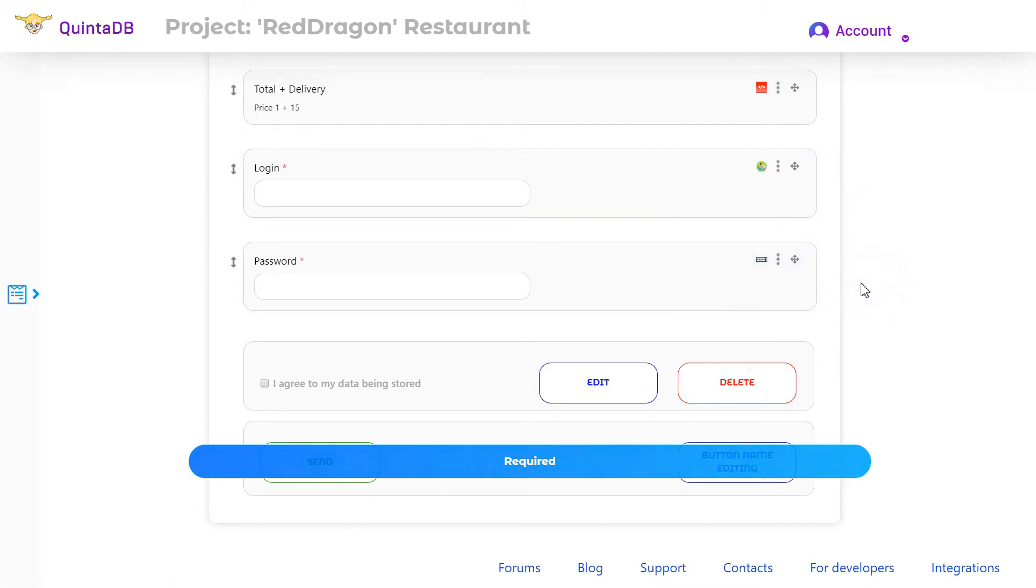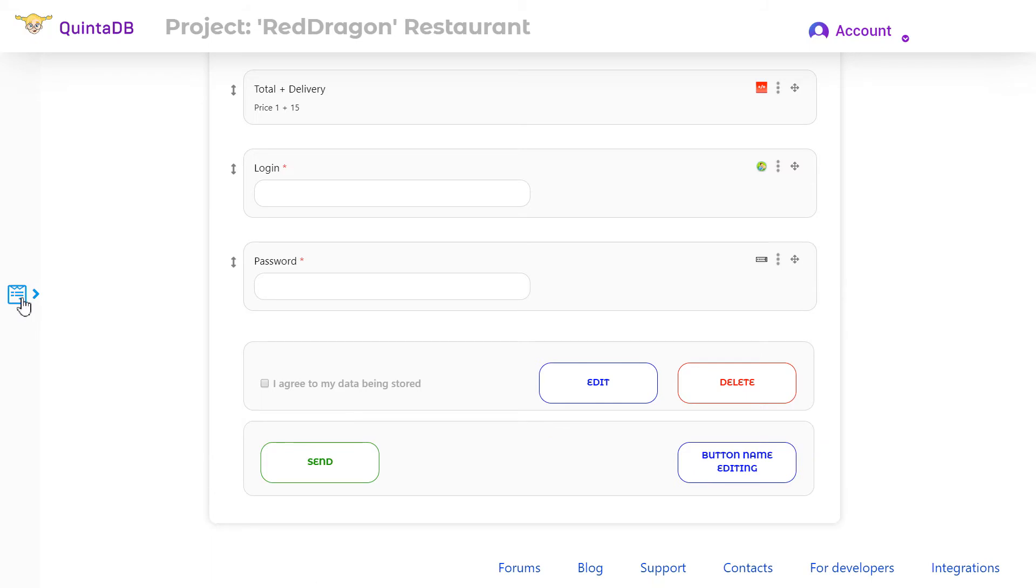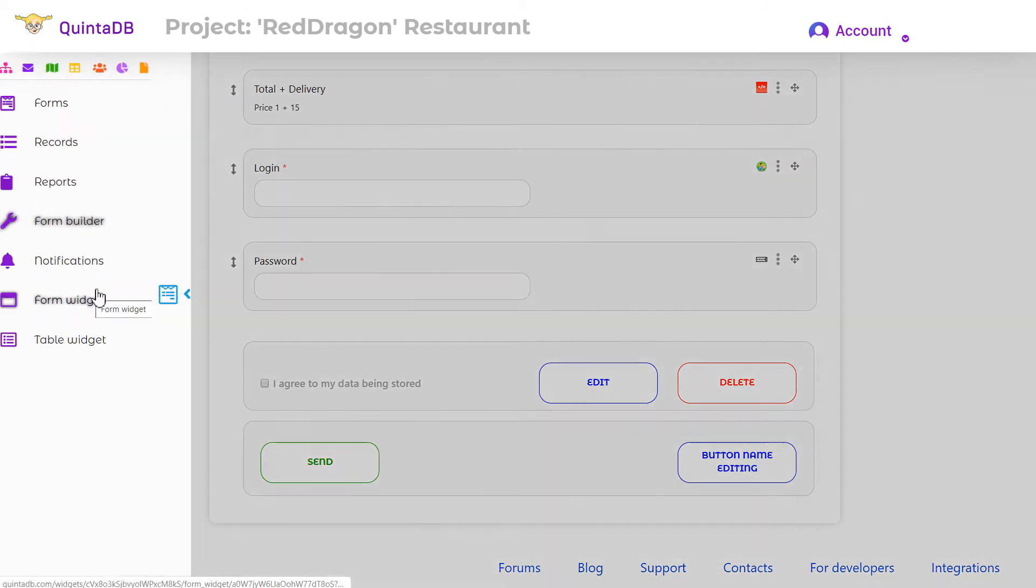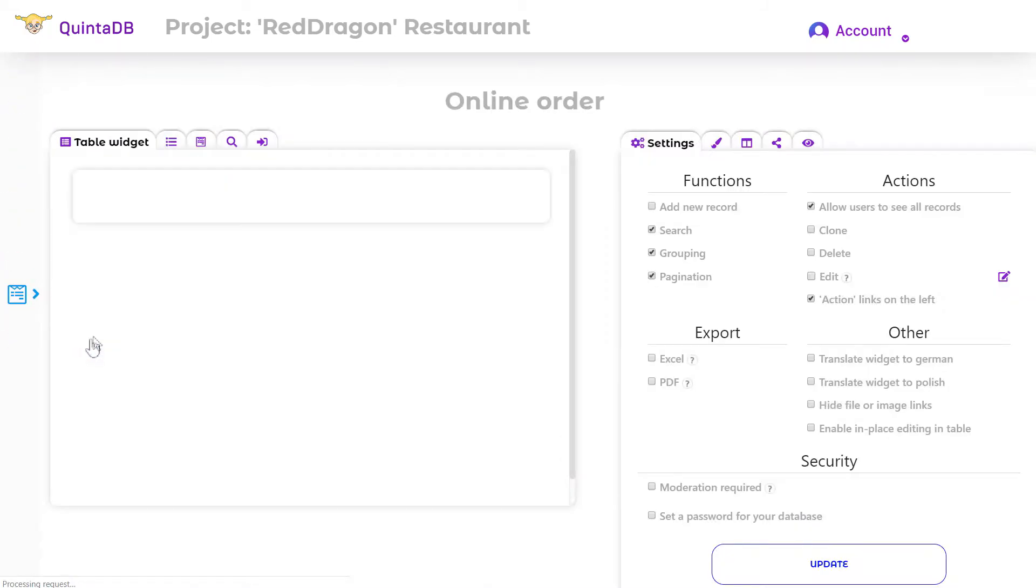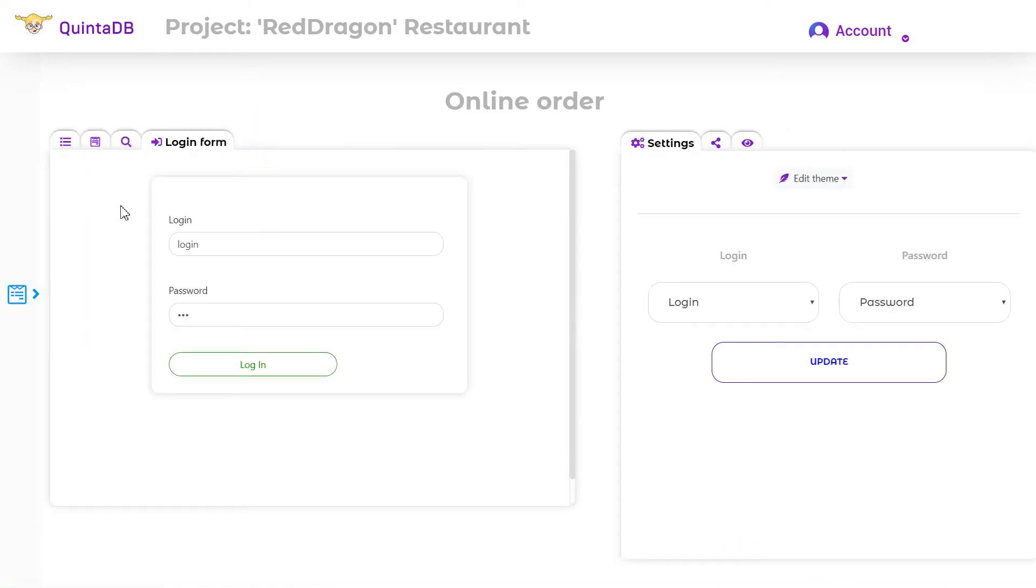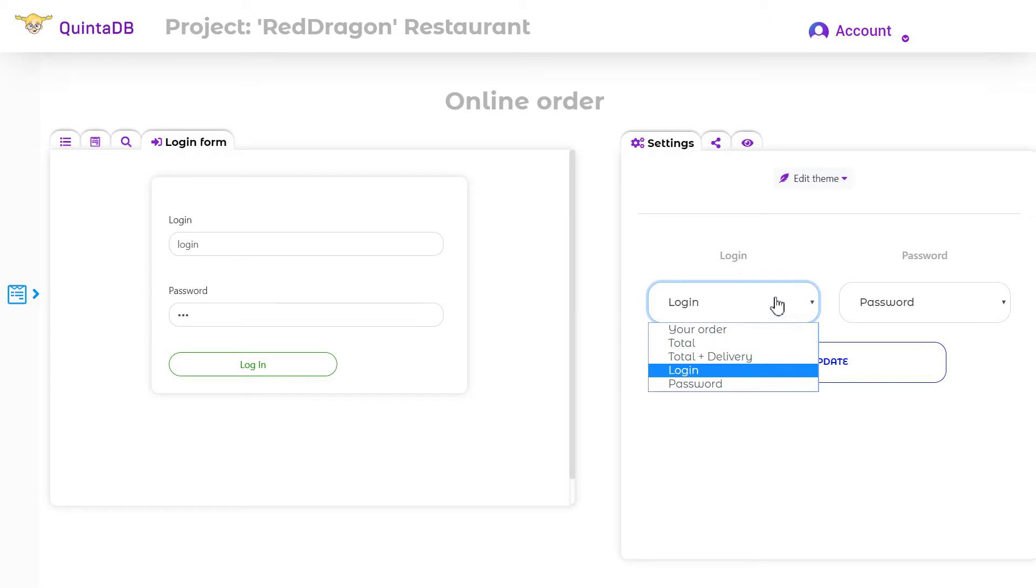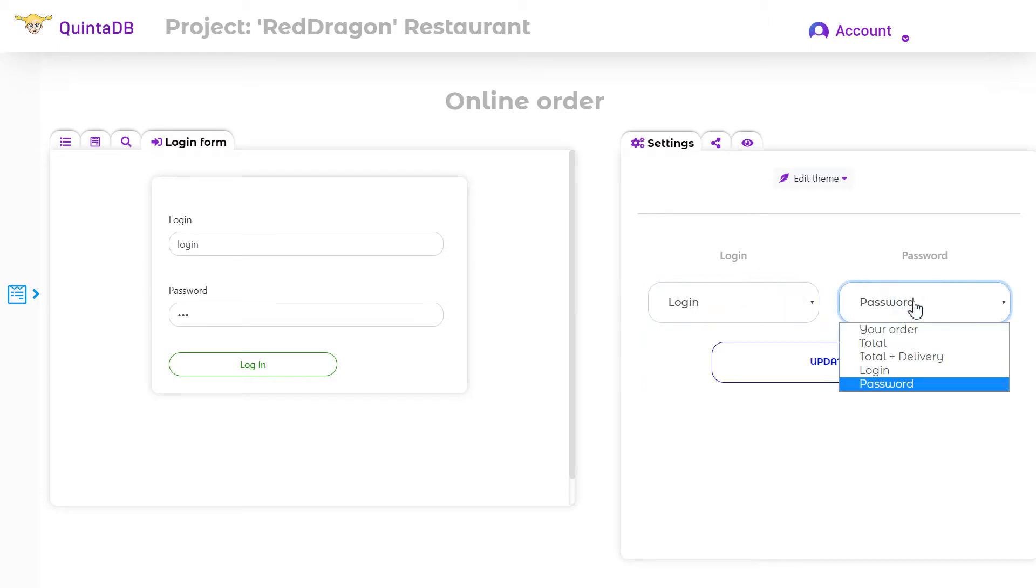To configure user authorization, go to the table widget menu and open the login form tab. In the settings tab, you need to specify the fields with the login and password.